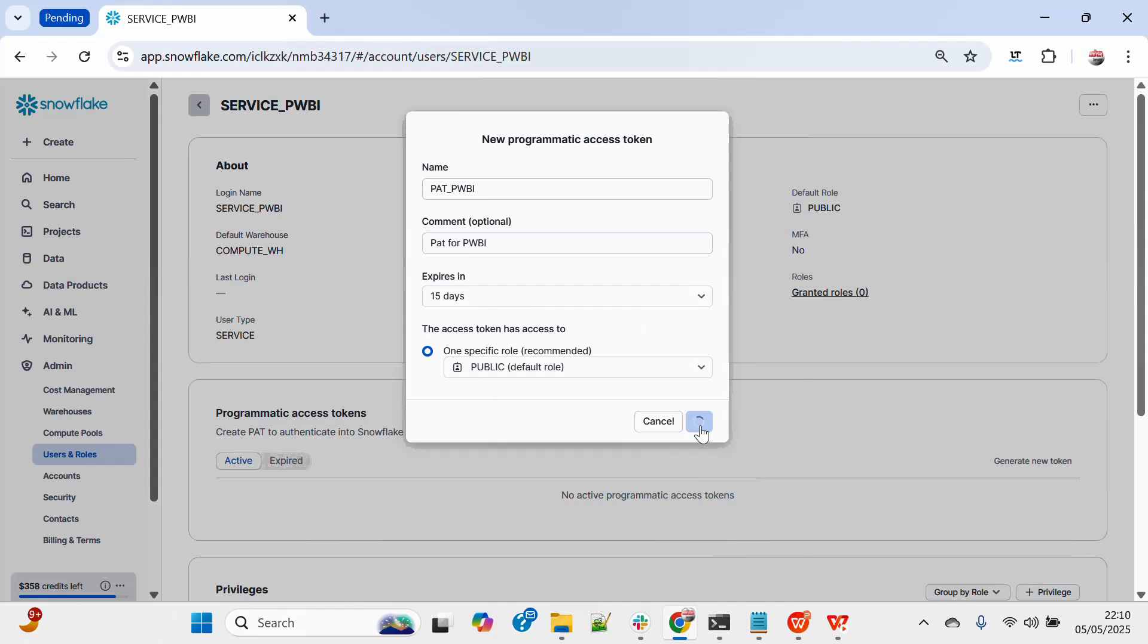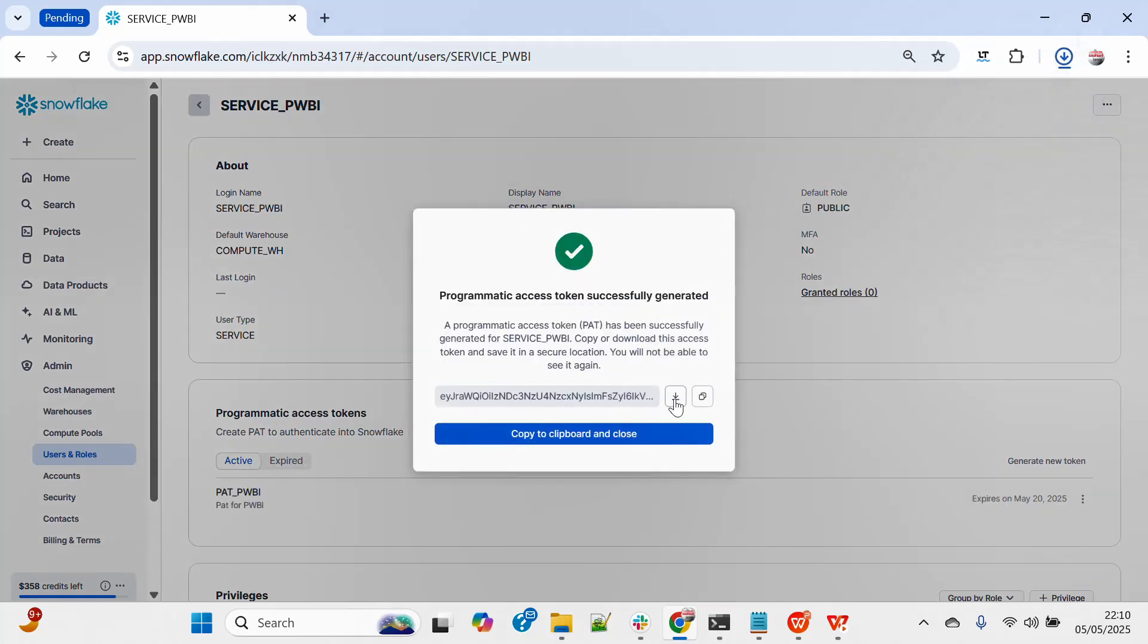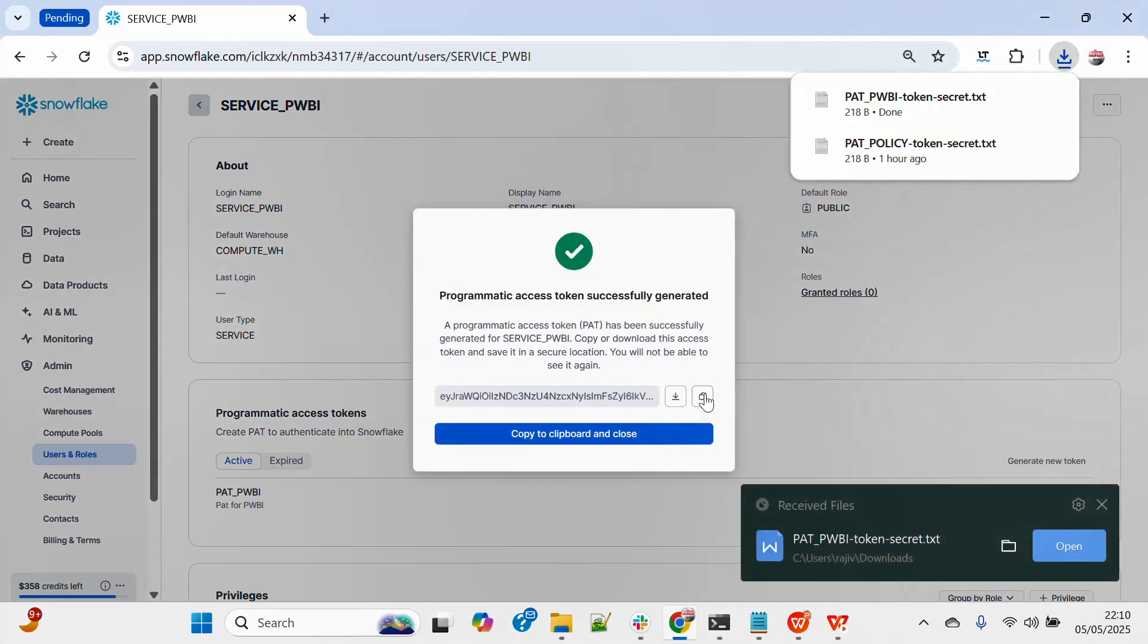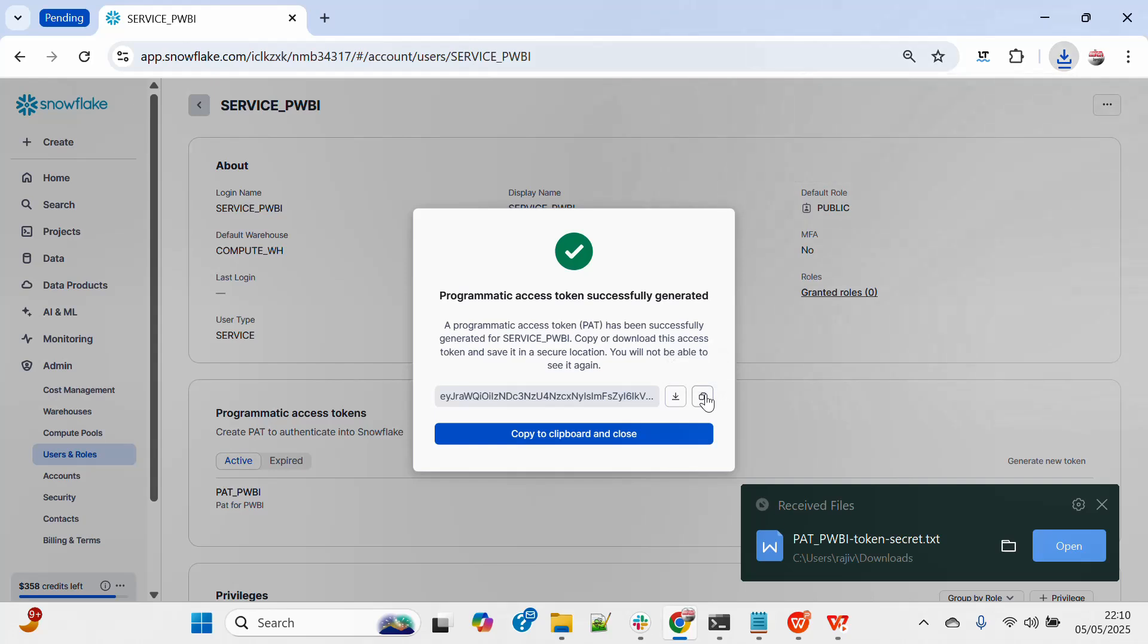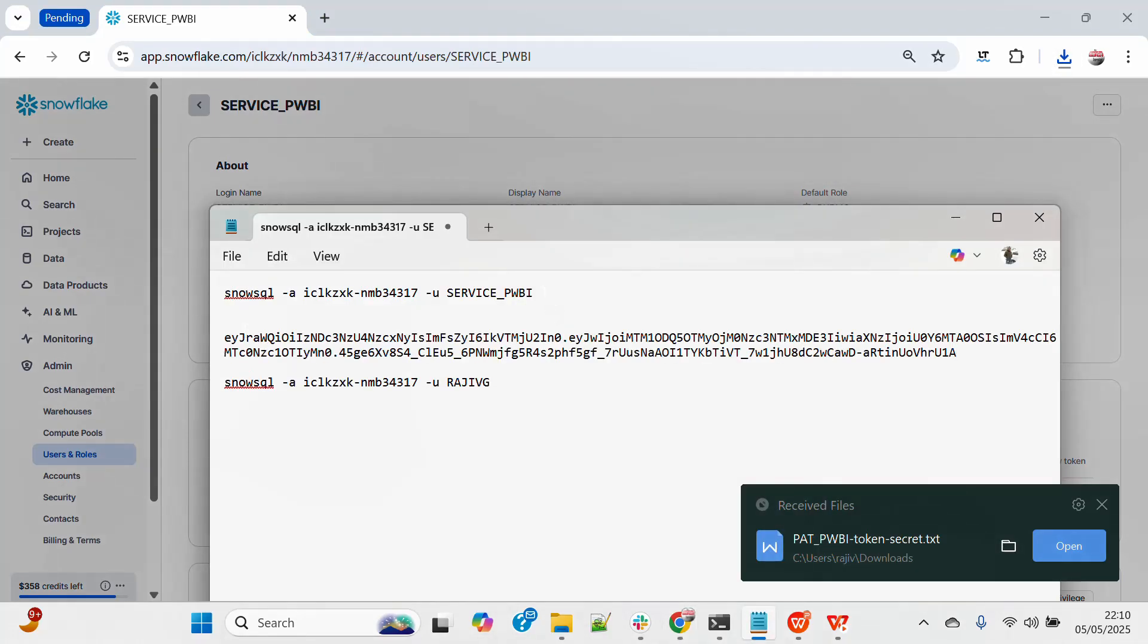It will give me the password. So you can see the password is there. You can download this and you can also copy this. So I will just copy this. I will paste over here.